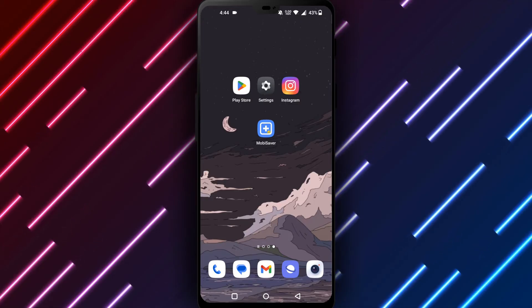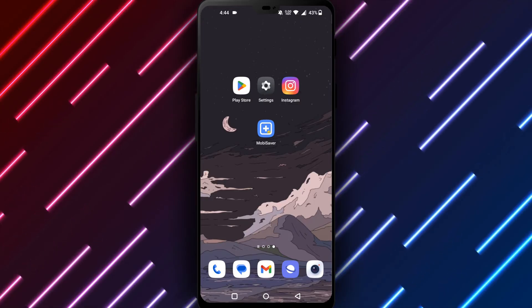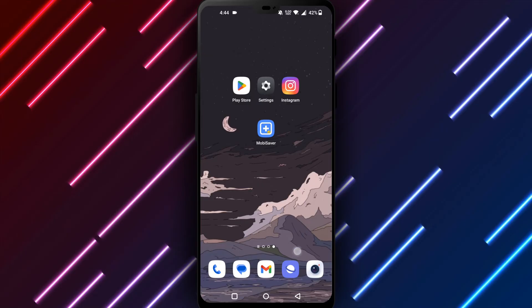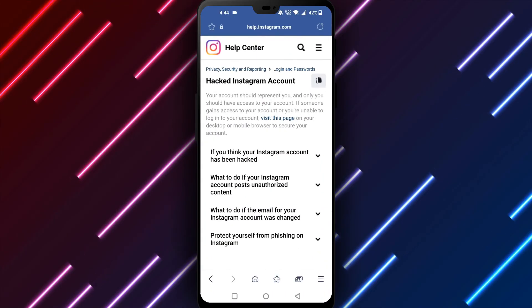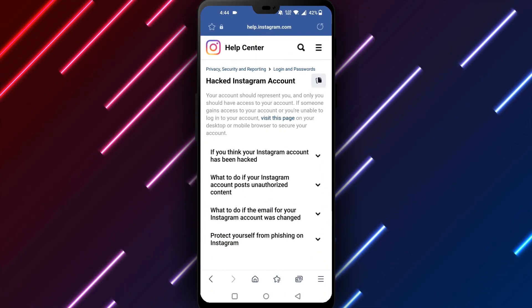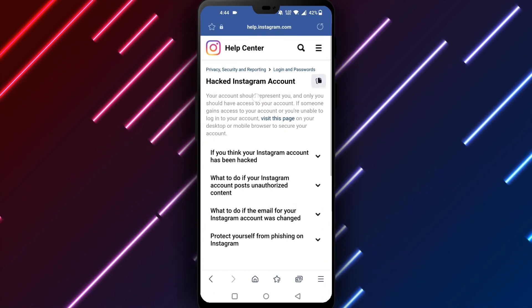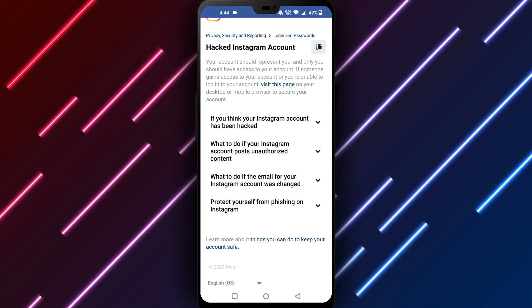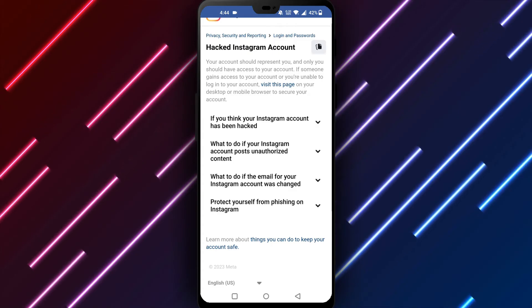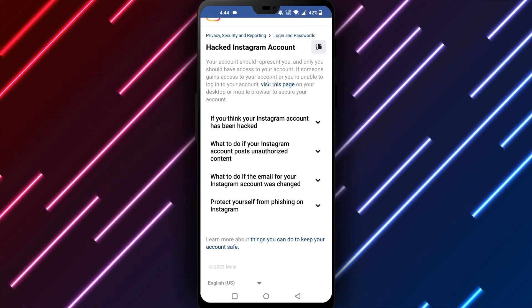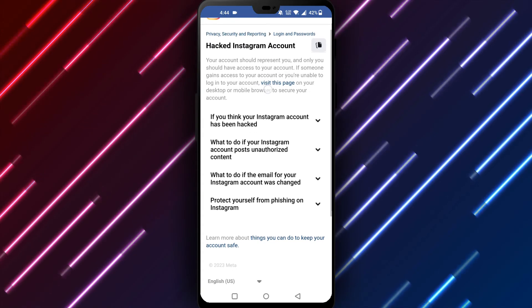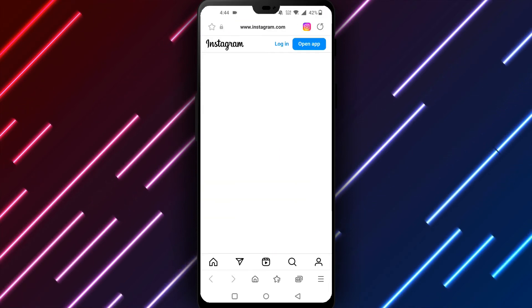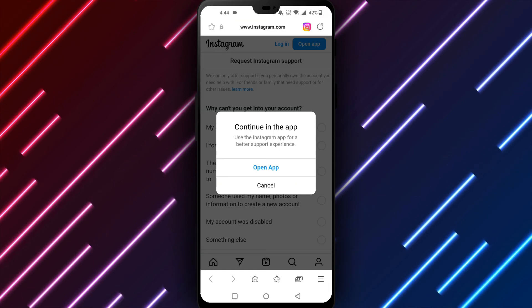Click 'I can't access my account,' fill out the form with your details, and explain that you accidentally deleted a group. Request help recovering it, submit, and wait for a response from Instagram support.